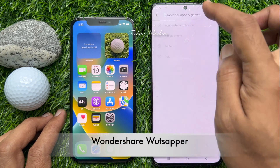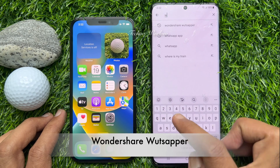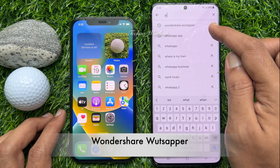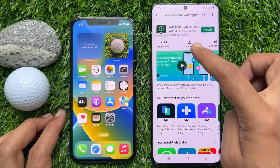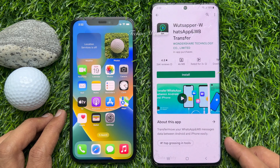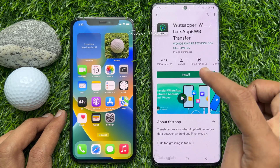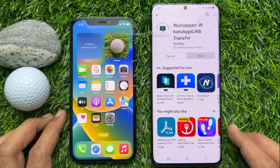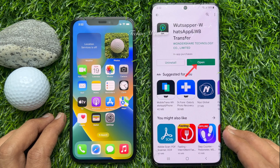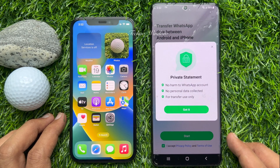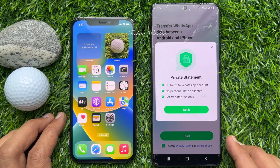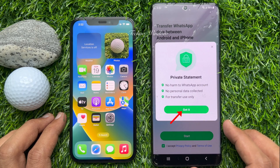You need to download and install an app called Wondershare WhatsAppper. Type Wondershare WhatsAppper, tap it, then tap the Install button to download and install WhatsAppper on your Android phone. When it's installed, tap Open. This app causes no harm to your WhatsApp account, no personal data is collected, and it is only used for transfer. Tap Got it.